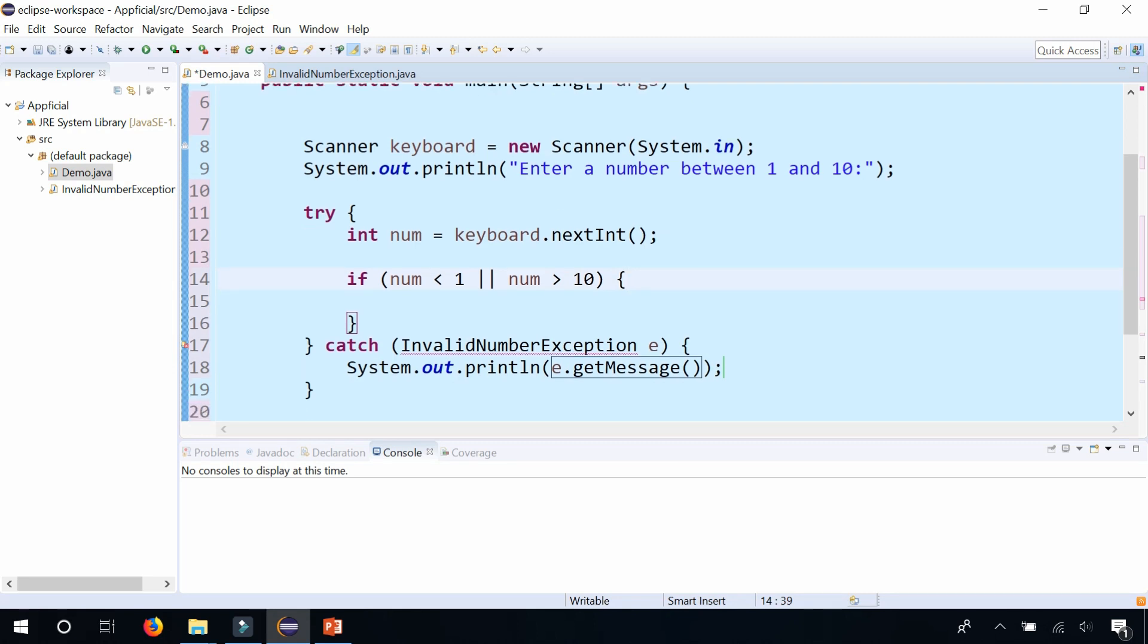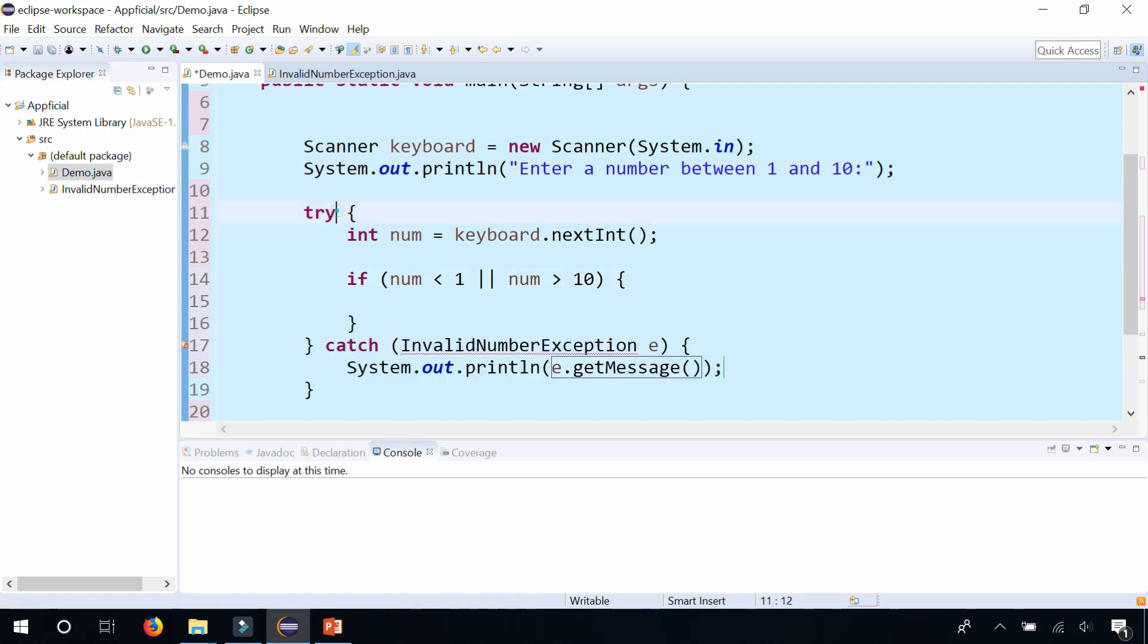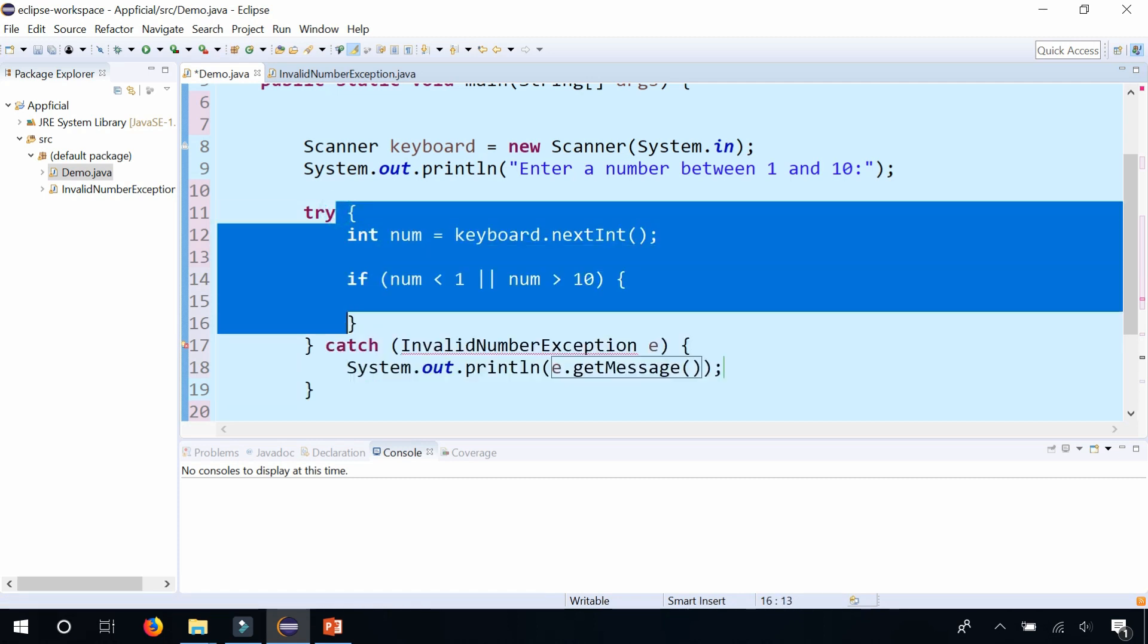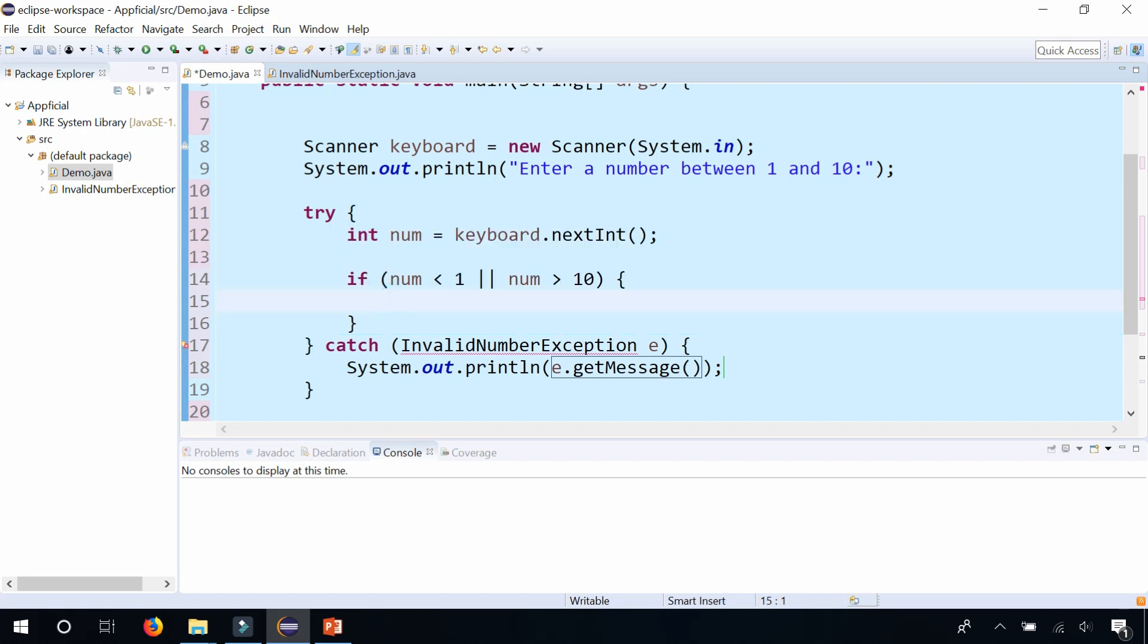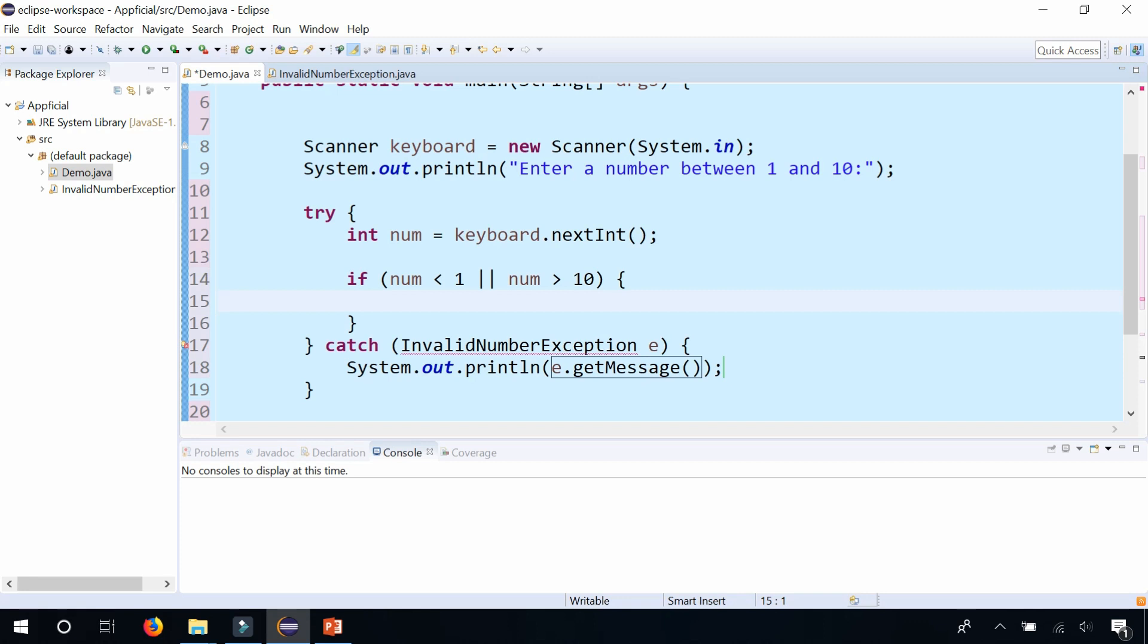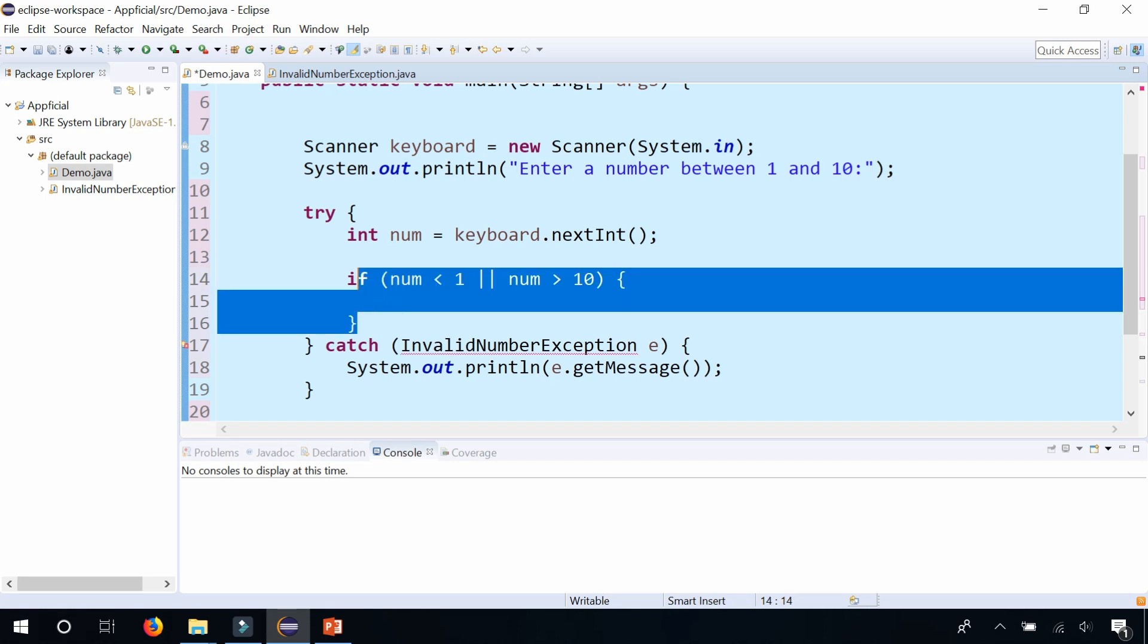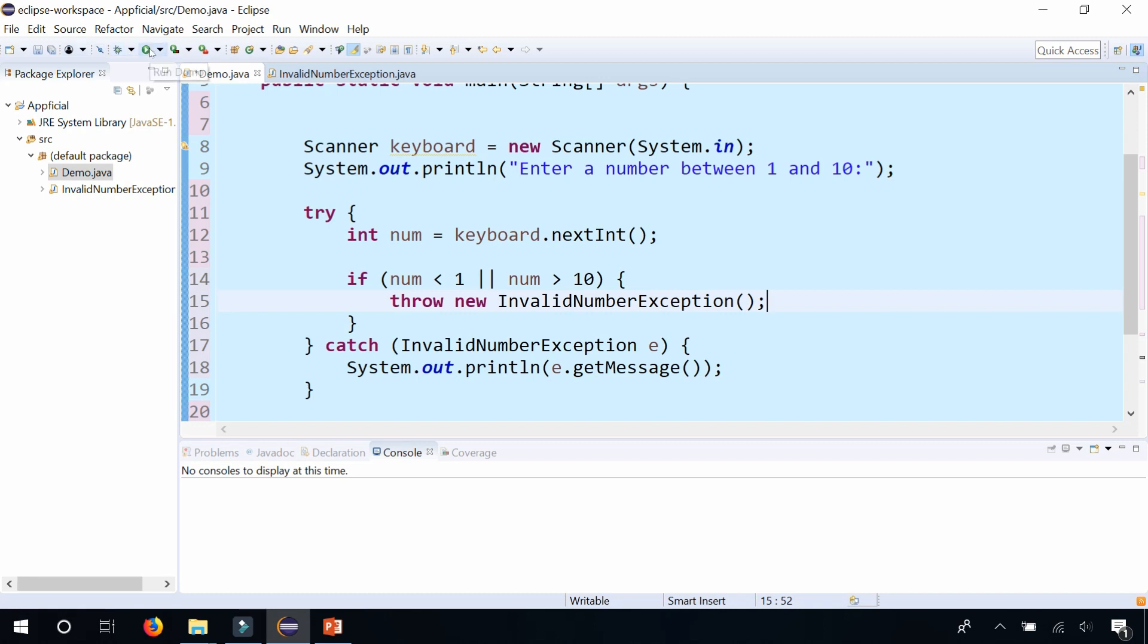The reason I'm getting an error for this catch block is because this try doesn't actually throw an InvalidNumberException. So what we're going to do is in this if statement, we're going to manually throw it. When you create your own exception classes, you should manually throw your exception. If it's true that the number is less than 1 or greater than 10, throw new InvalidNumberException. Just like that, the error in the catch block goes away. Let's run the program and see what happens.